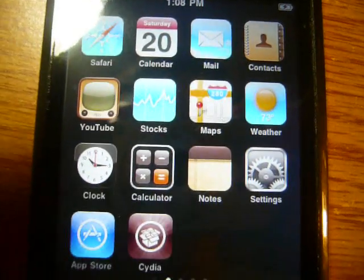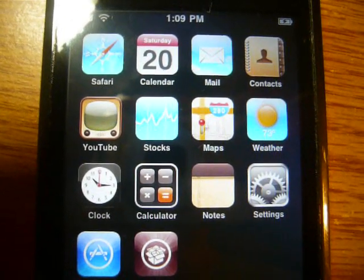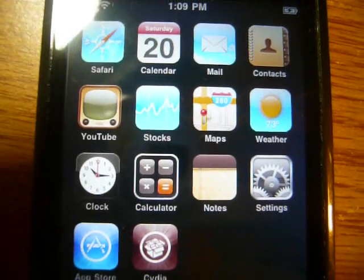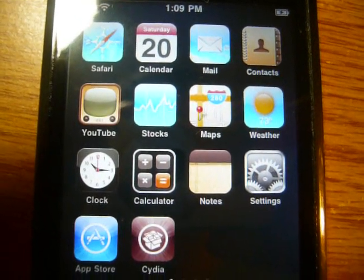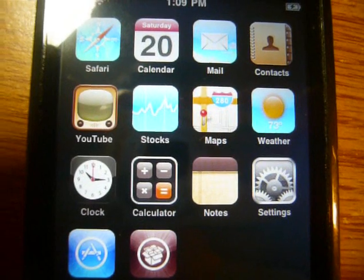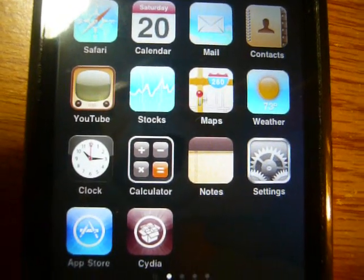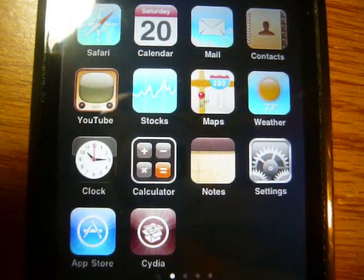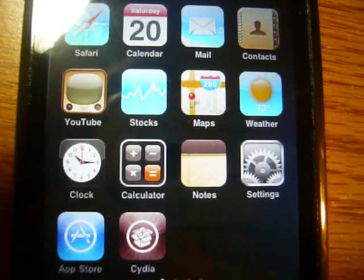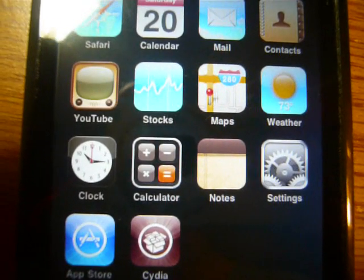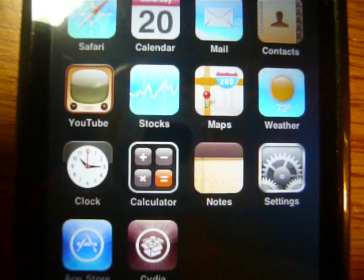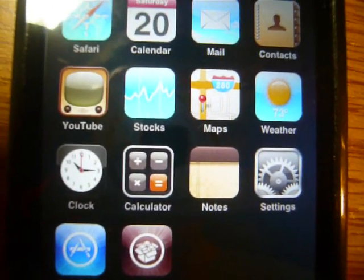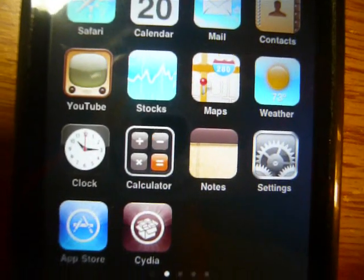Now there you have it that is how you jailbreak the iPod touch first generation firmware 3.0. This also works for the iPod touch second generation and the first two iPhones, but it does not work for the new iPhone 3GS. Thank you for viewing please subscribe favorite comment if you have any questions leave me a message and I'll try to get back to you as soon as possible. Also please visit my blog iPod Touched Master at blogspot dot com.